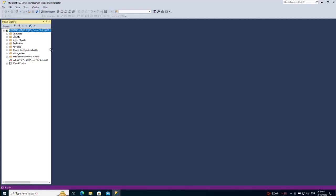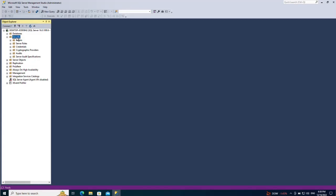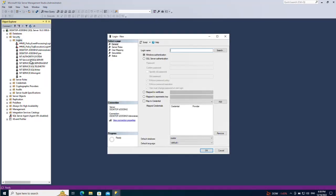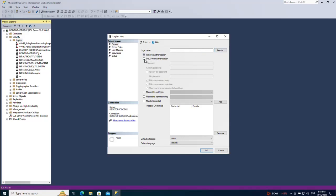First, let's see how to create a new login in SQL Server. Go to Security and then Logins, and then click on New Login. These are the default logins we have - one of them is the sa login, which is the sysadmin account. When you click on New Login you will get this screen, and you'll be prompted to select the login name. You can do SQL Server authentication or Windows authentication.